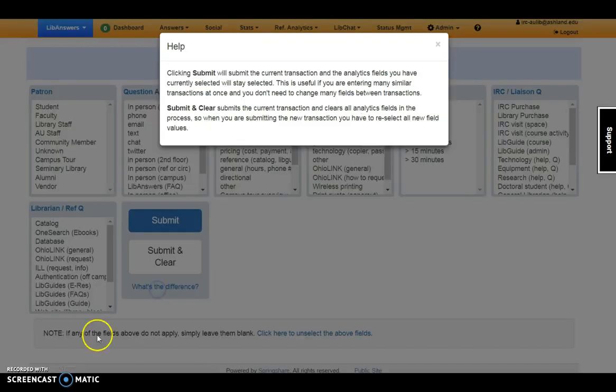What's the difference? Submit leaves the Analytics field selected. Submit and Clear clears all the Analytics fields so when you're submitting the new transaction, you have a clear form.